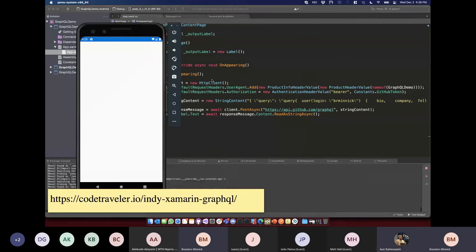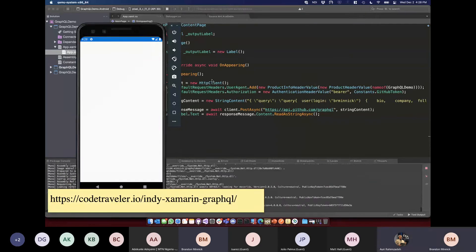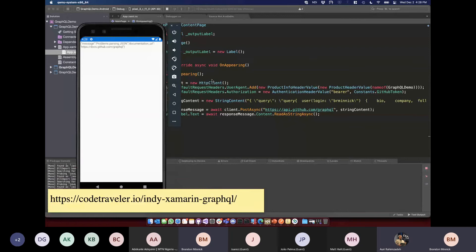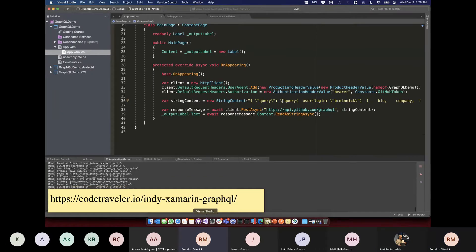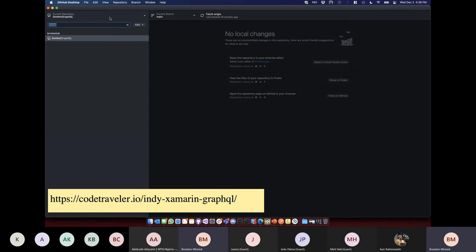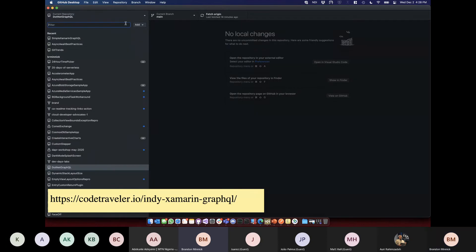You could just new up an anonymous object and use Newtonsoft JSON to serialize it. That was going to be the next step. But we've been talking about these sample apps — why not use them? Let's do a quick pivot.